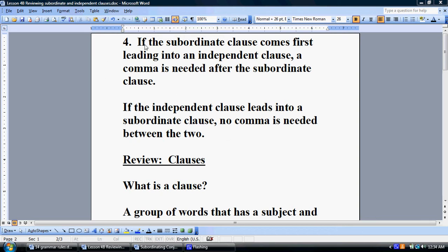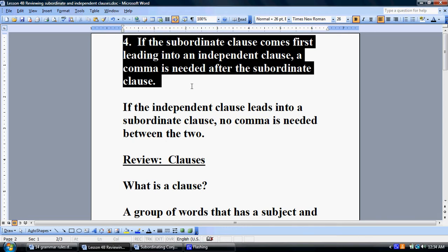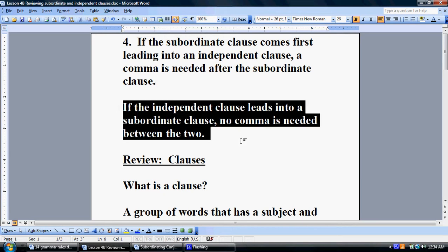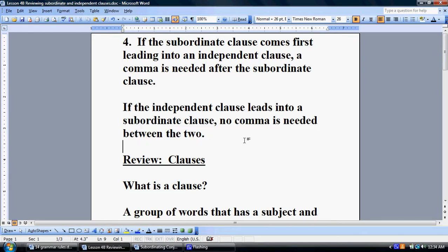Rule number four says: if the subordinate clause comes first leading into an independent clause, a comma is needed after the subordinate clause. We've said that's because there's a pause between the two. Conversely, if the independent clause leads into a subordinate clause, no comma is needed.